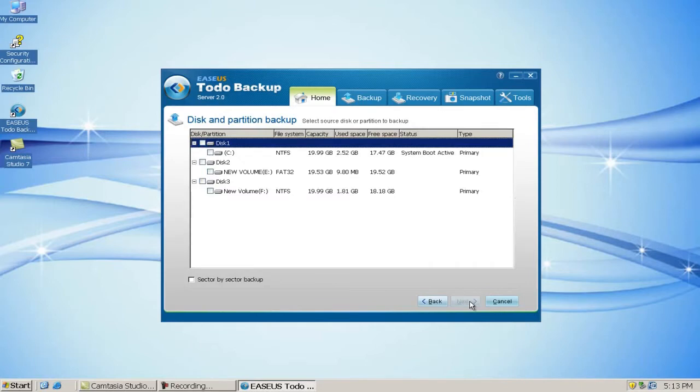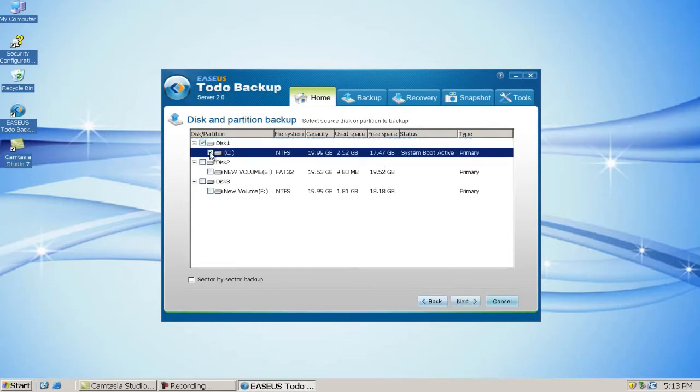Select Resource Disk or Partition to Backup. Here is the system partition. Click Next.